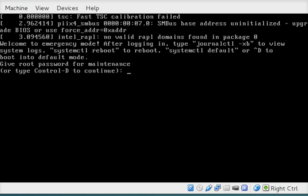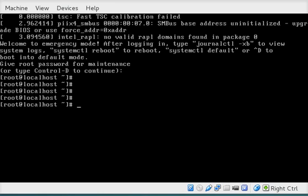Okay, and we're now booted into rescue mode. It's going to prompt for the root password. Go ahead and type that in. And you're now in rescue boot mode.